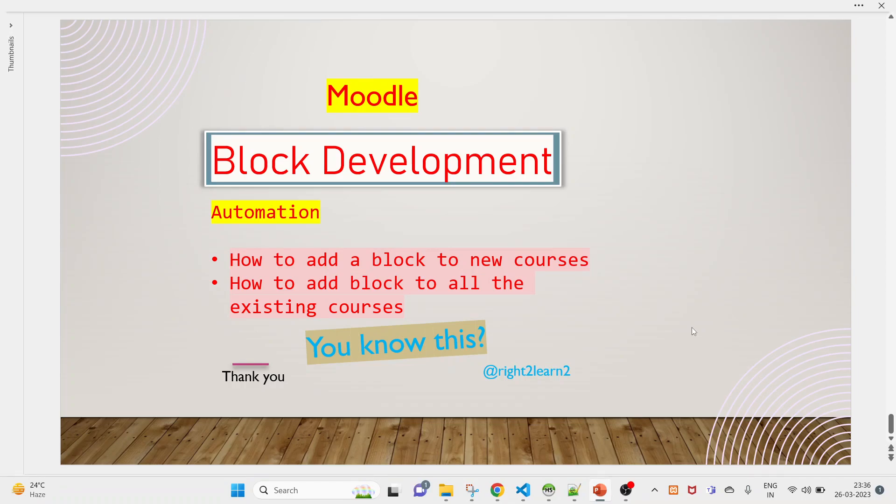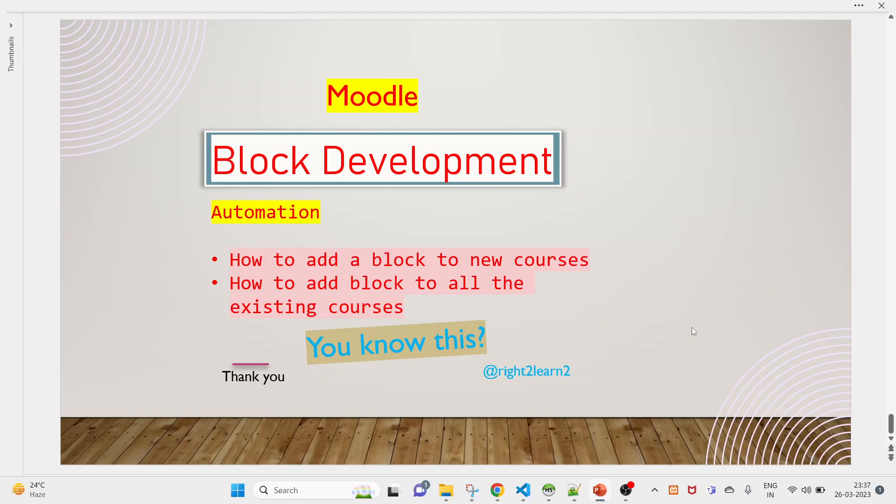Hello and welcome guys, hope you are doing great. In this video we will see some automation. You have created a block, now you want to add that block to all the courses that will be created. That means all the new courses, and another one if you want to add that block to all the existing courses, the courses that are already there in the system.